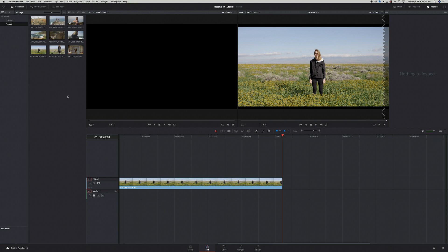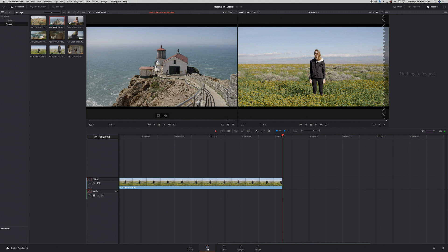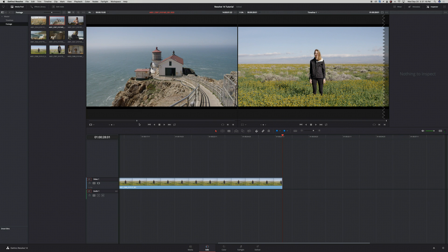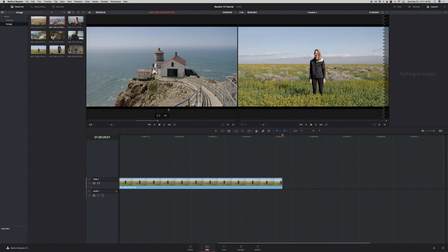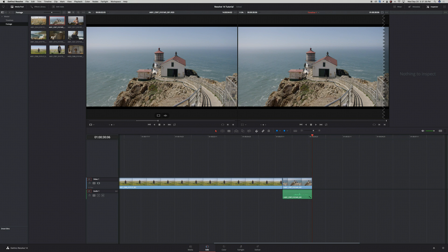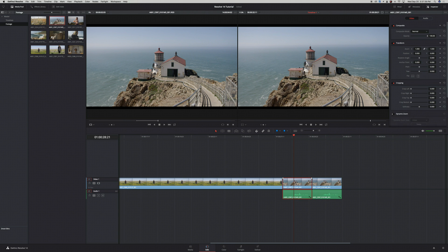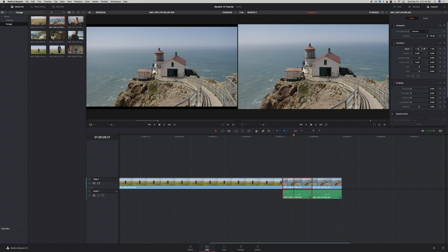If I want to add footage to my timeline, I can double-click it and bring it up in the viewer window. I select the range I want by clicking I for In and O for Out, then dragging from anywhere in the viewer down into my timeline. I can also grab only the video by clicking here and dragging, or just grab the audio from the clip. If I want to change the size of the clip, I can highlight it and in my Inspector tab go to Zoom to zoom into my clip.